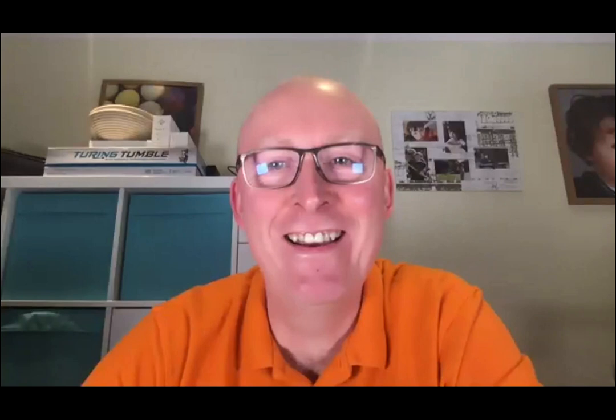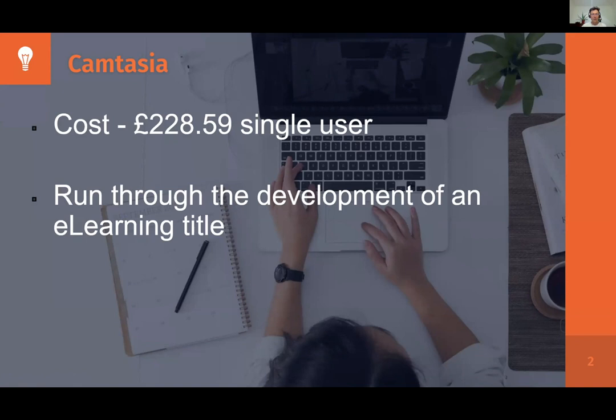Anthony Hargreaves, can you share your screen? Does that come through? Great. So this is me, and I'm going to do a whistle-stop tour of Camtasia. Camtasia is a rapid development tool for doing e-learning videos. You might be able to do more with it, but this will get you a quick win. It costs about £230 for a user licence. So what I'm going to do is run through a really quick scenario of developing some e-learning.